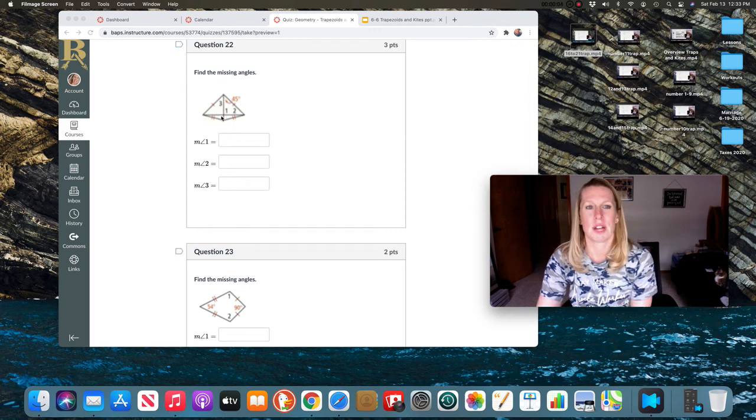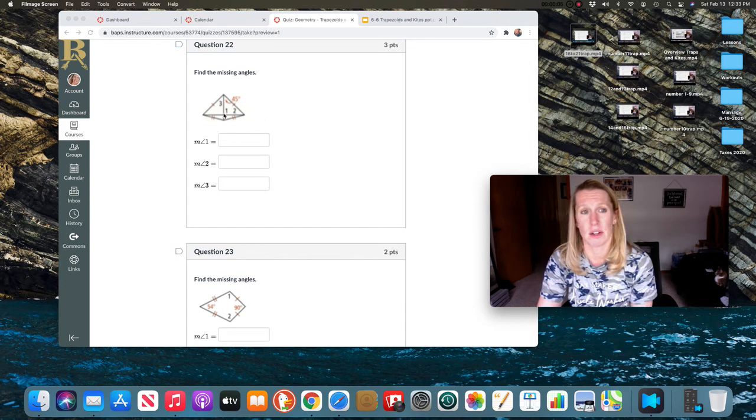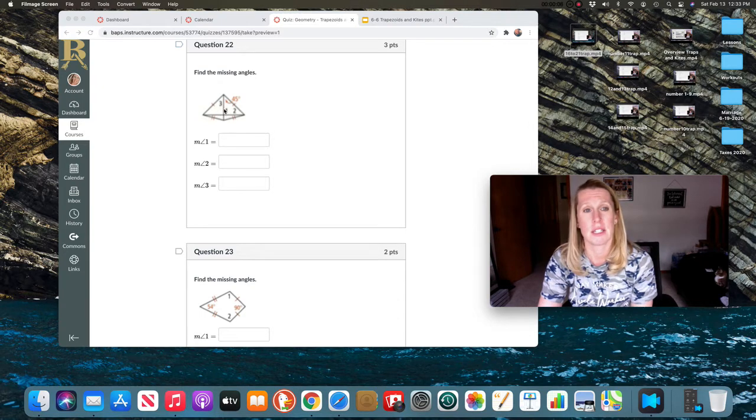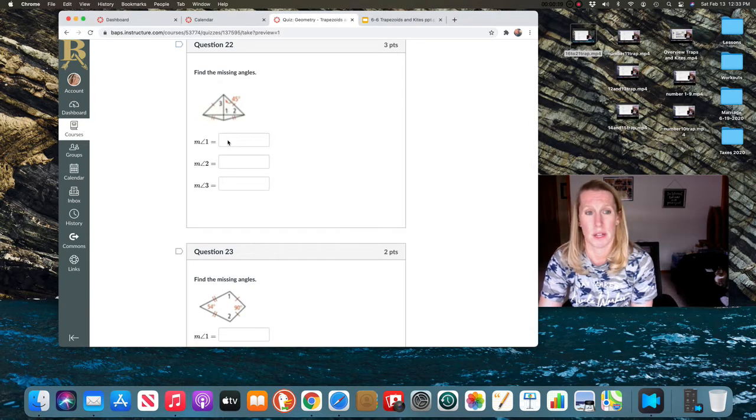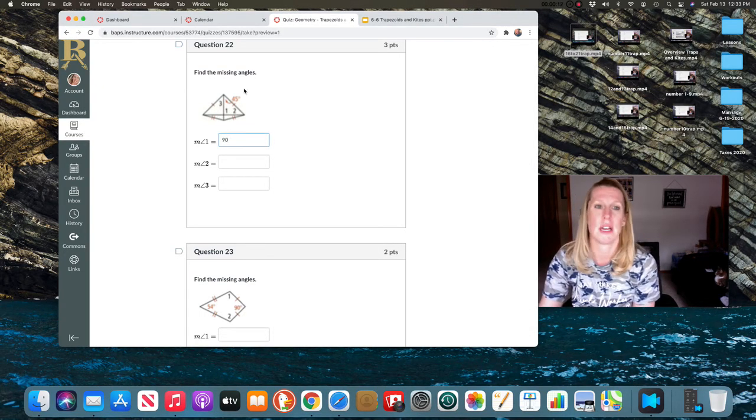22. So diagonals of a kite are perpendicular. That means these angles on the inside are 90 degrees. So angle one would be 90 degrees.